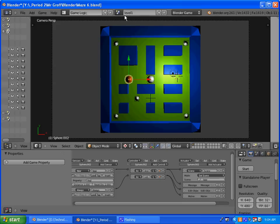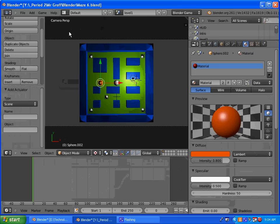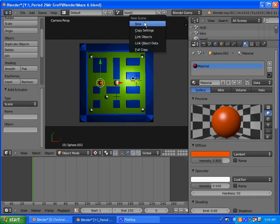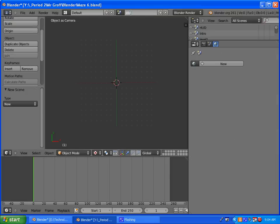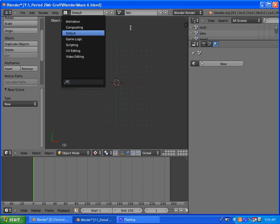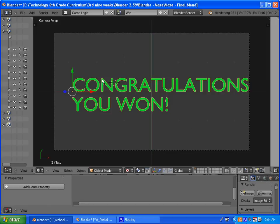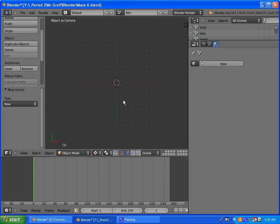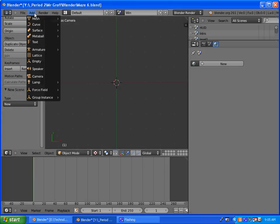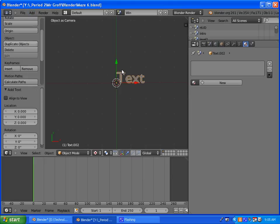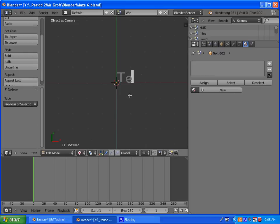We just have one more scene to do. Go to default, click the plus sign and new — this is going to be our win scene. It'll say congratulations, you won. So we need to type that in and then set up some sensors, controllers, and actuators for it. Go to text, go into edit mode, and type in congratulations, you won.